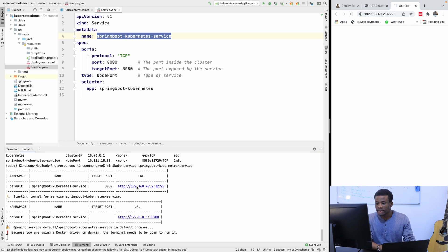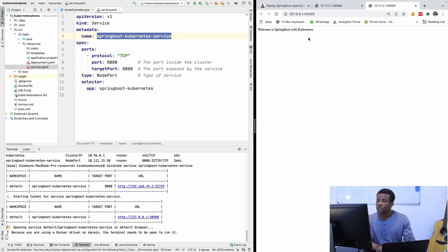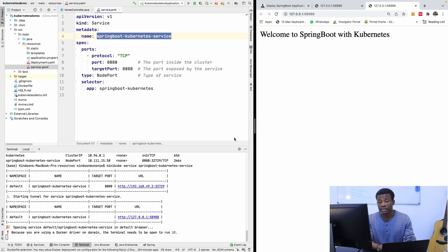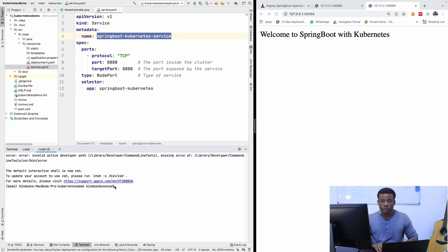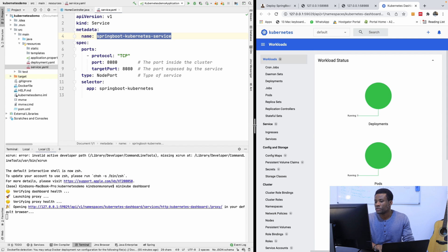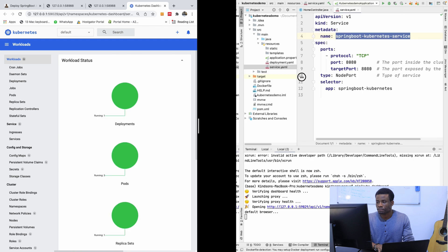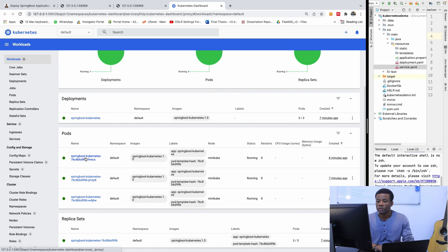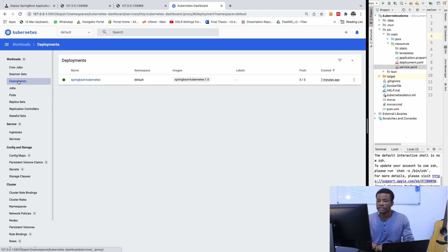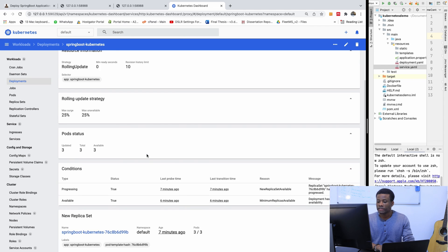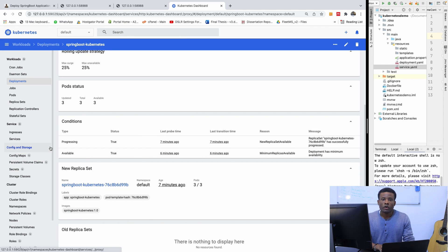Running the minikube service command starts the service and gives us the URL. Clicking on it, the application works — it says 'Welcome to Spring Boot with Kubernetes.' The application is running inside the Kubernetes cluster. To see the dashboard, I run minikube dashboard. It opens the dashboard and we can see three replicas — all pods are running, initialized, ready, and scheduled. The deployment is fine and everything is perfectly working.